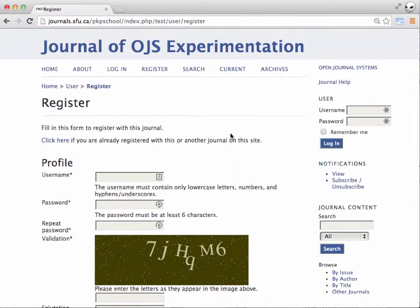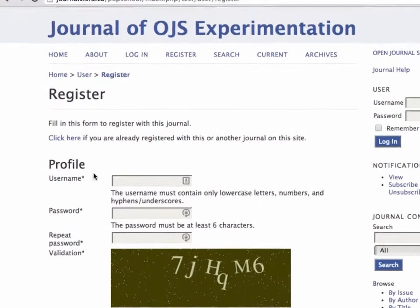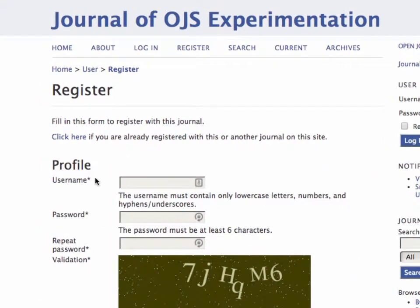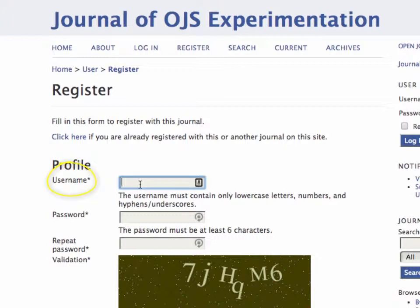Some of the fields you'll notice are required and have an asterisk next to them, while others are optional. So let's just start filling it in.